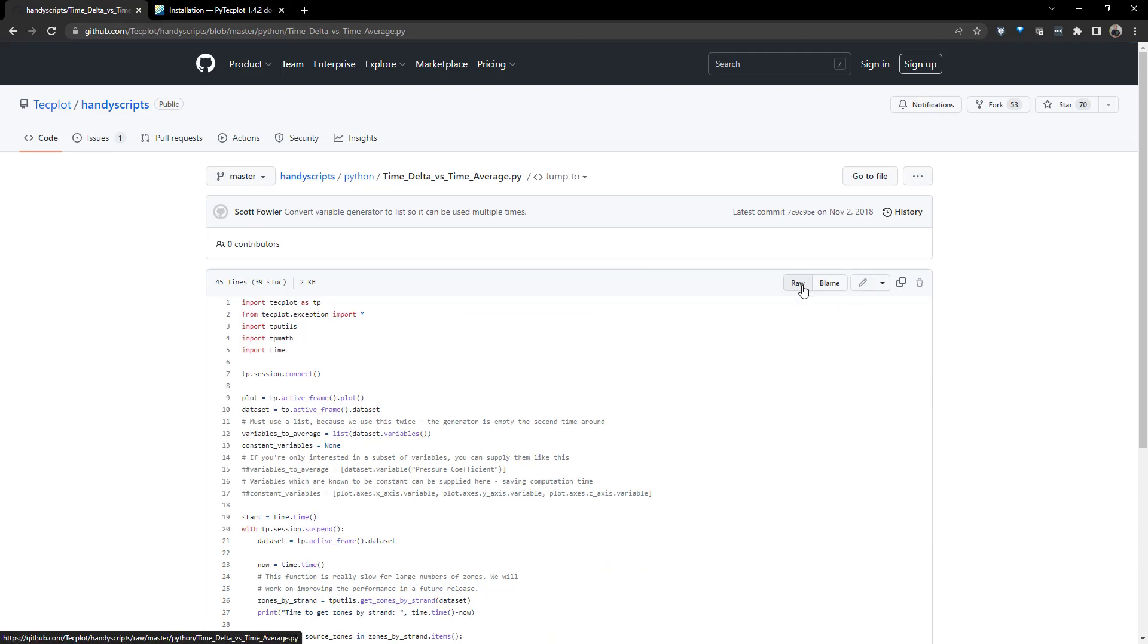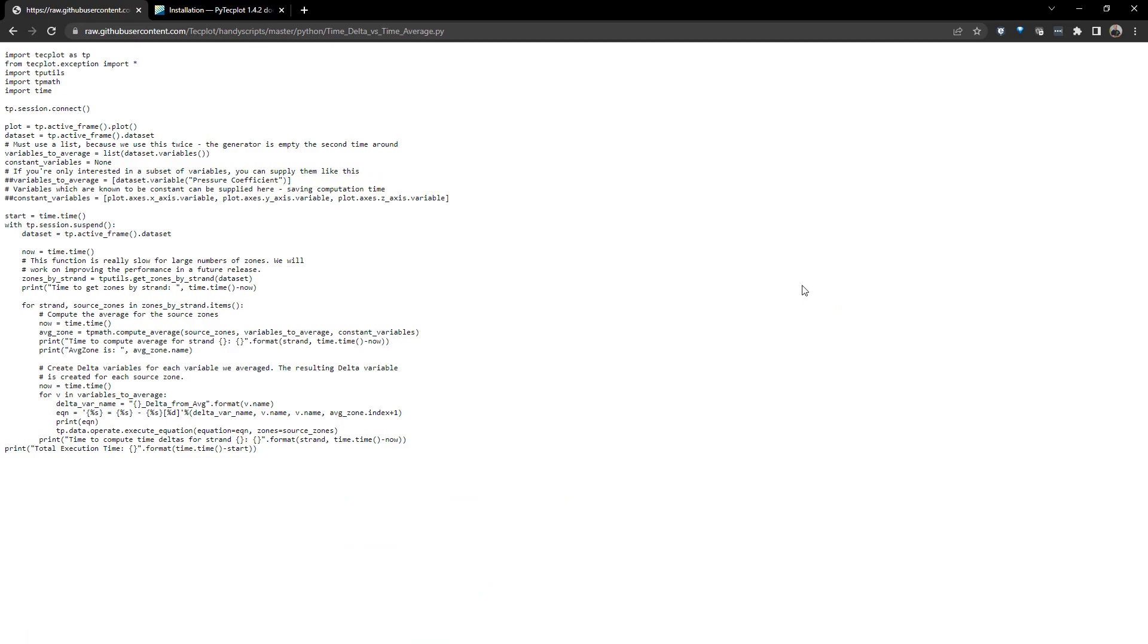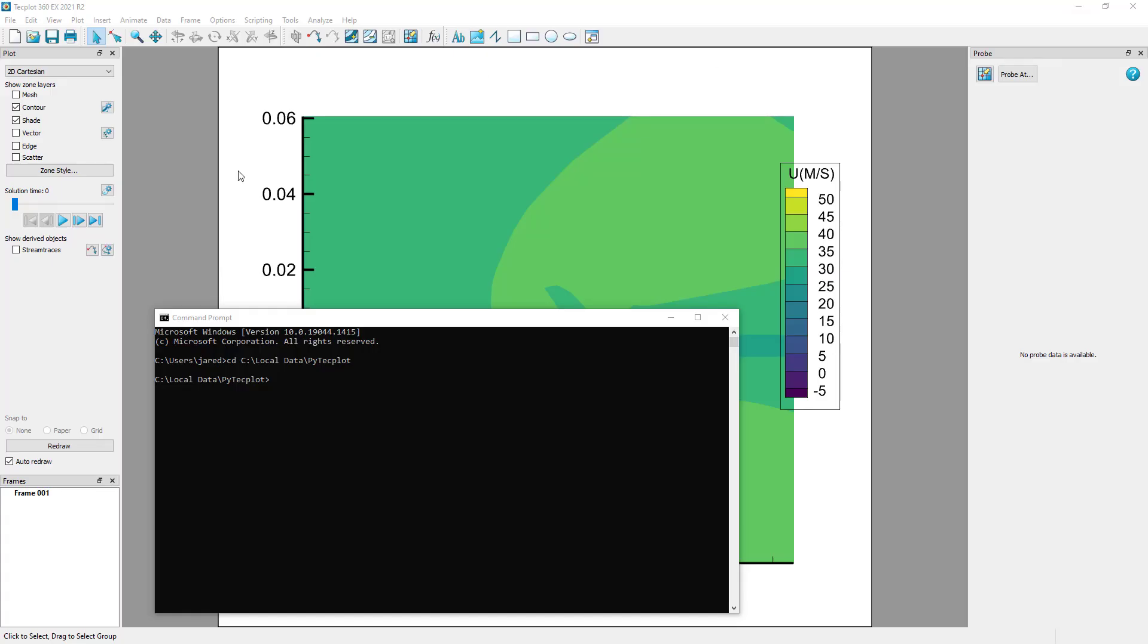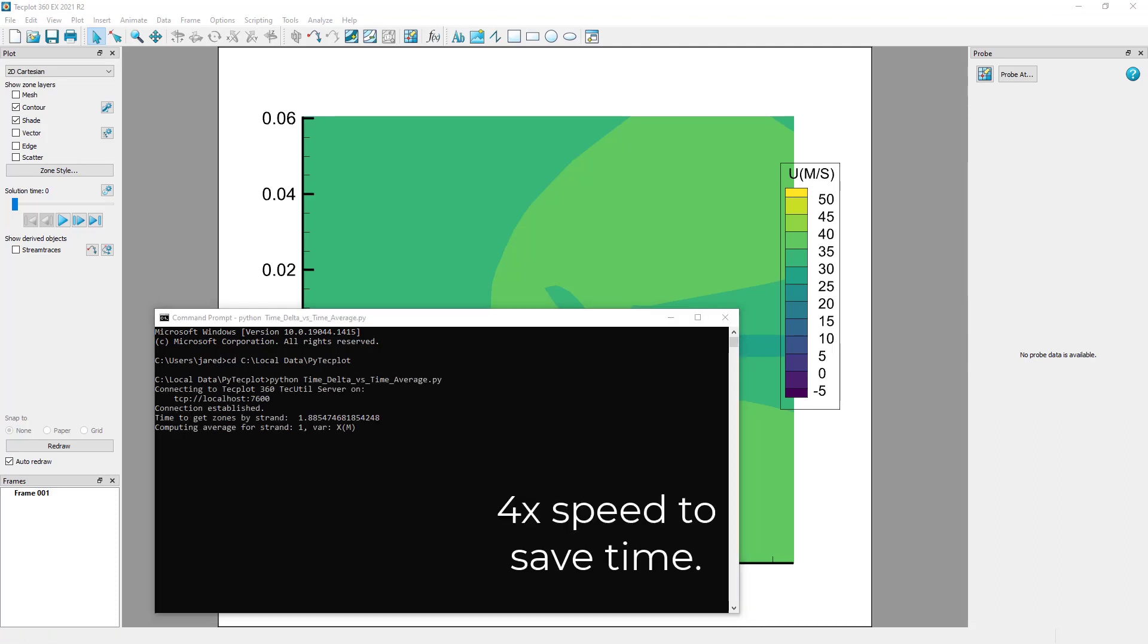You can save the script locally using the same steps shown previously, then run the script from a command line by entering python time-delta versus time-average.py. This will create new delta variables for the dataset.